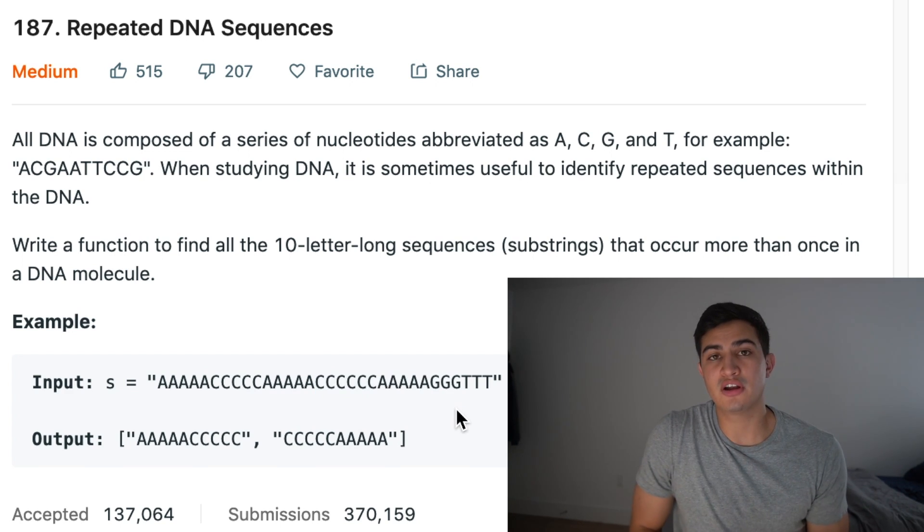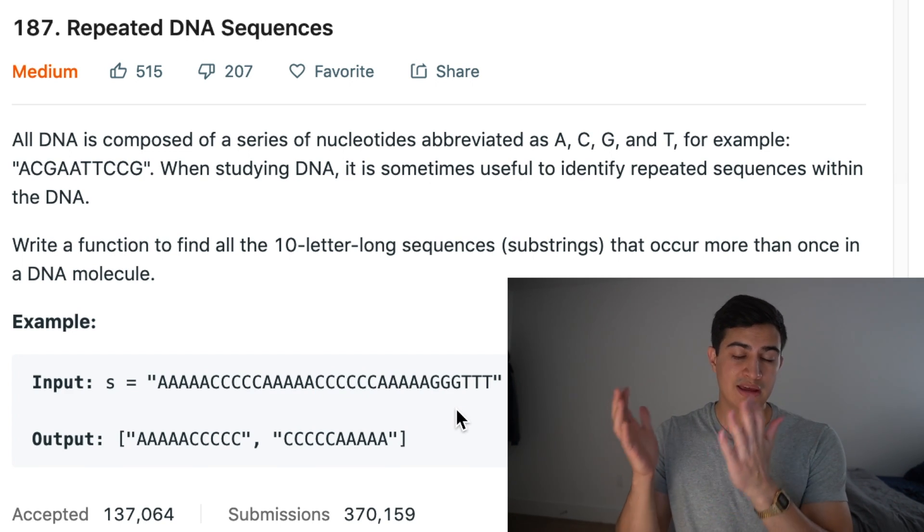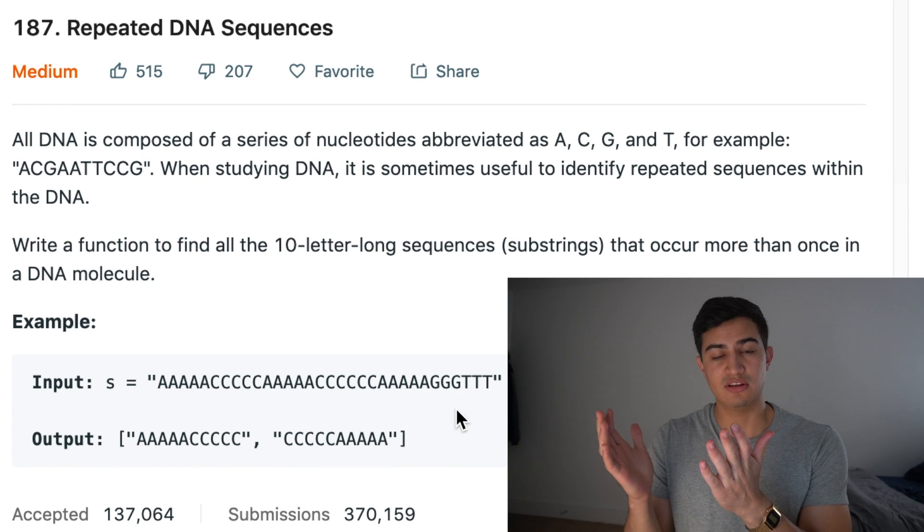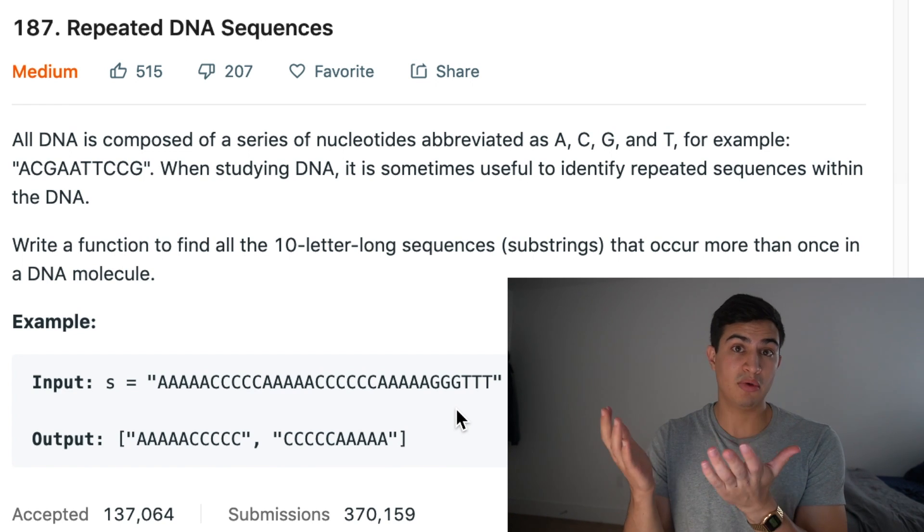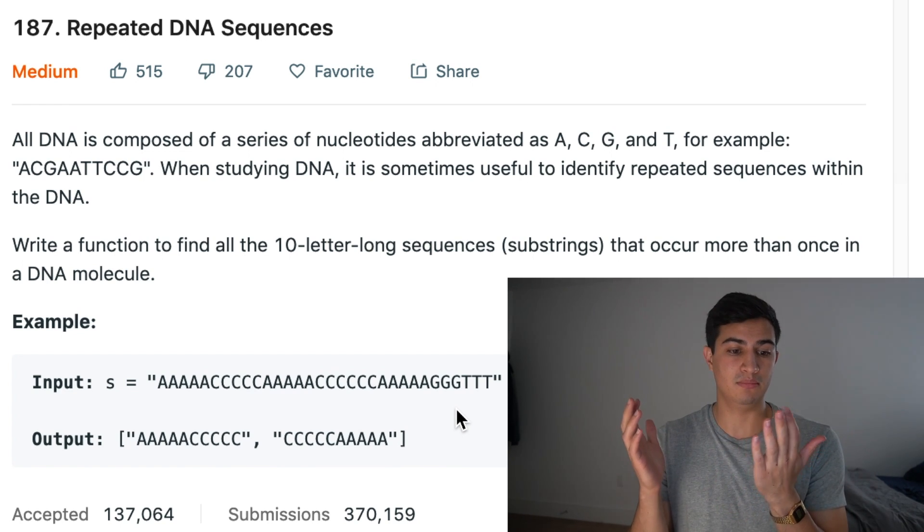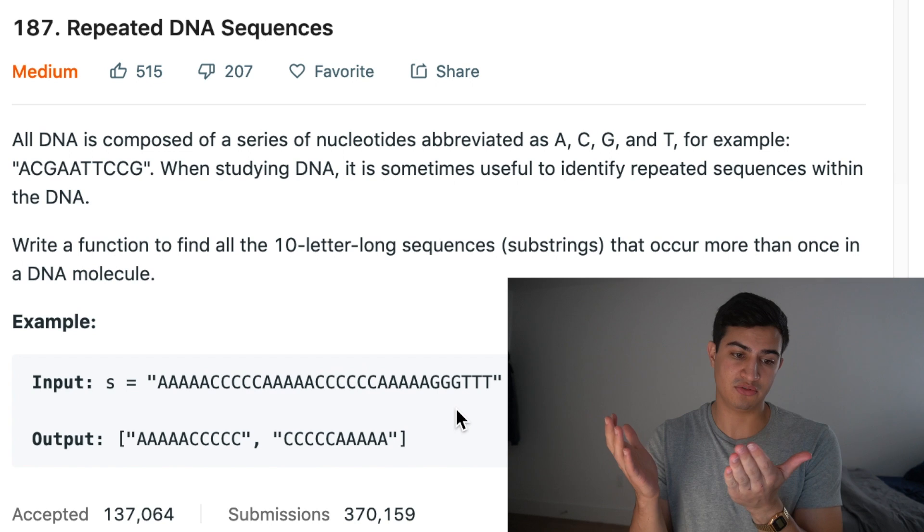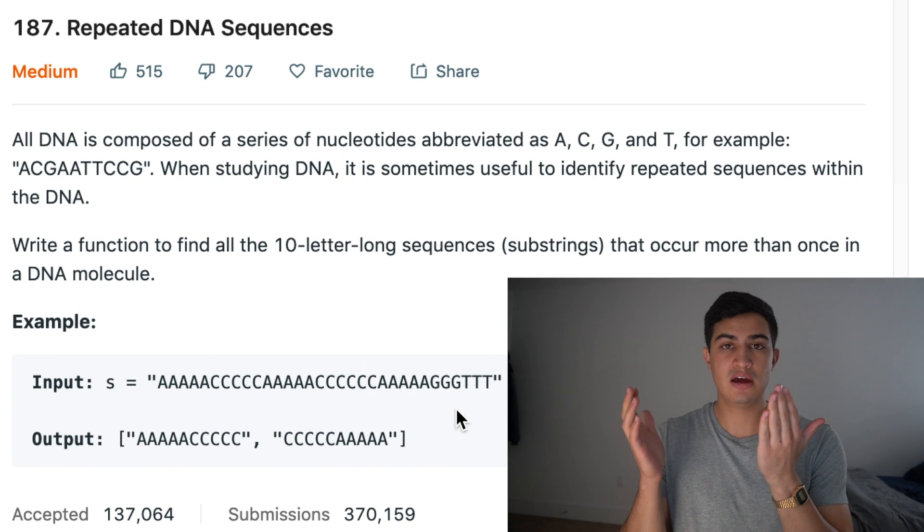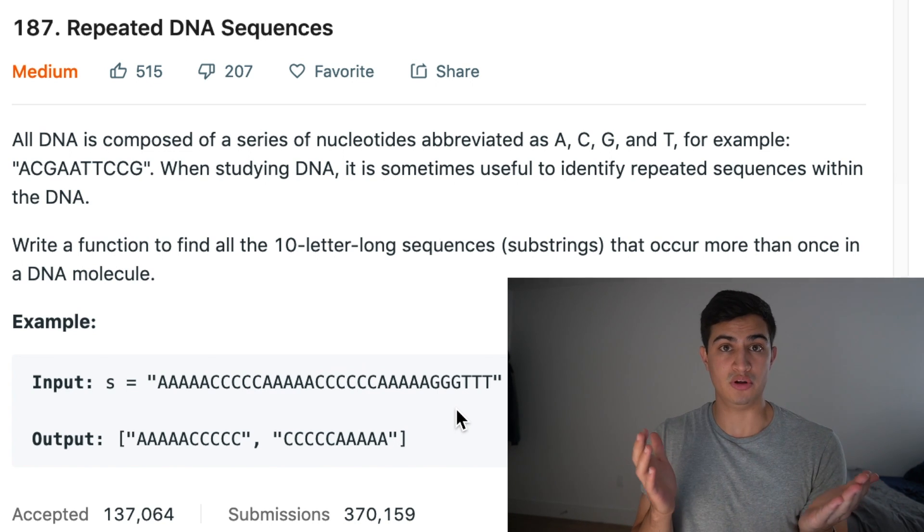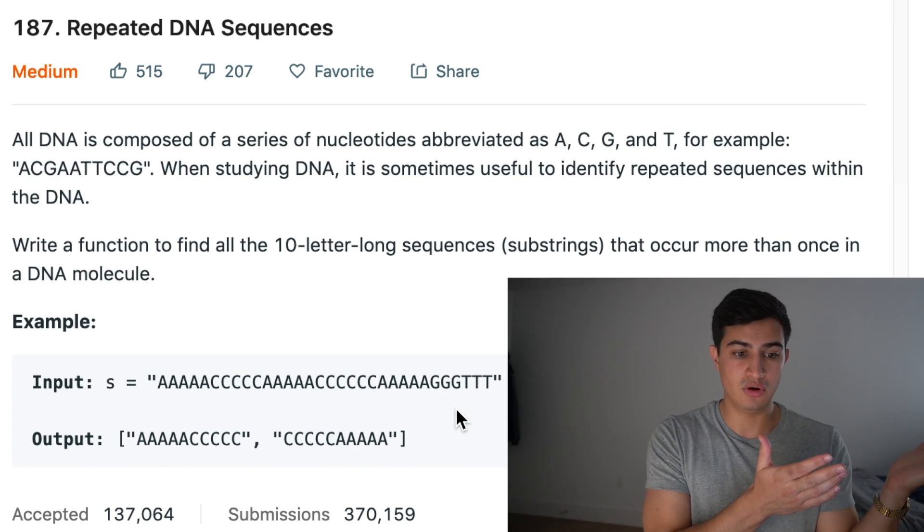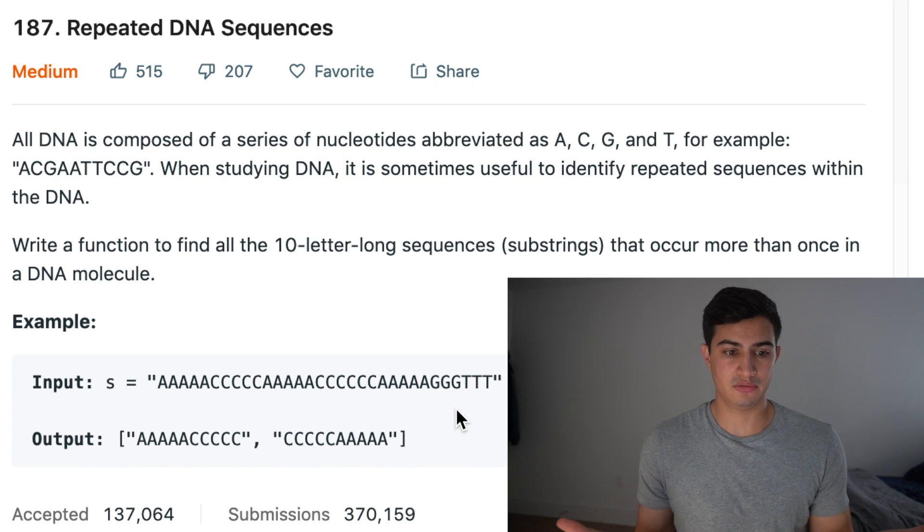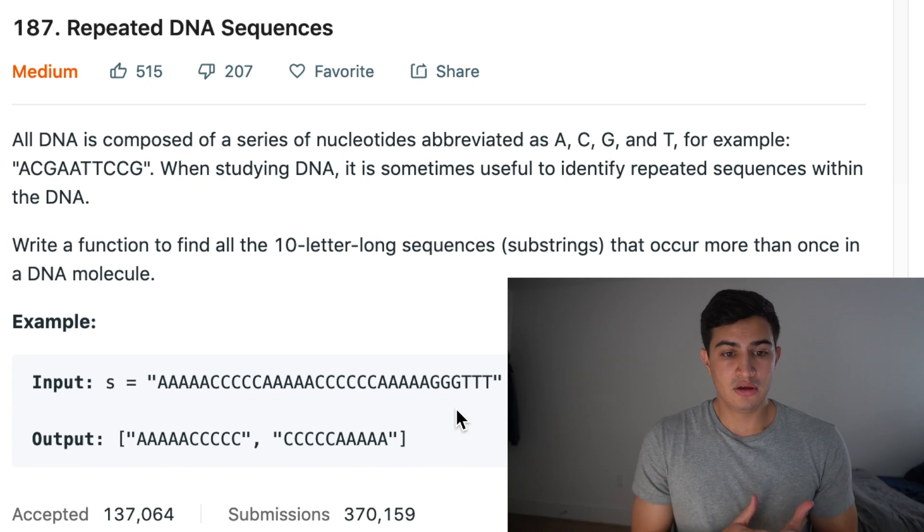Similarly, with this substring, we can see that it occurs here. And then the second time it occurs, it occurs here. Great. So basically what we're trying to do is we're trying to walk through this string, get 10 characters at a time, and remember if any 10 character substrings occur more than once. And if they do, we just want to throw them into our return array list.